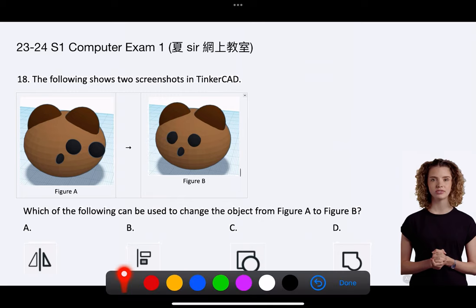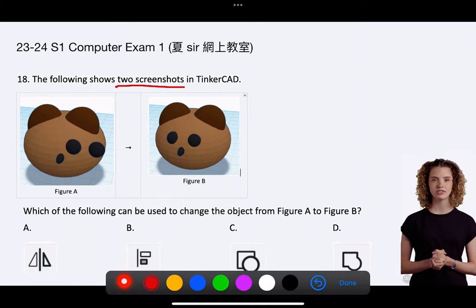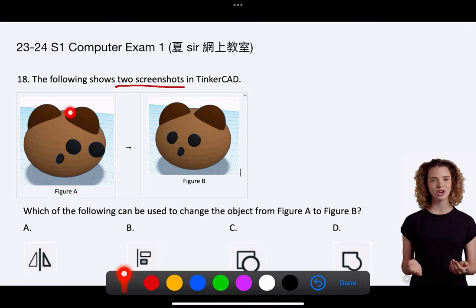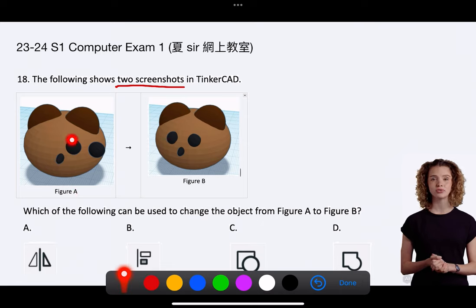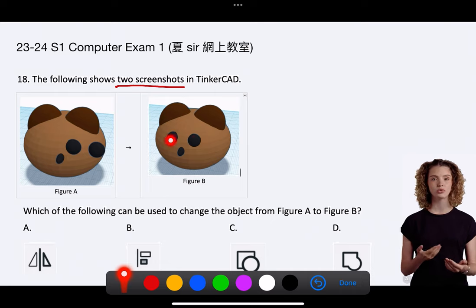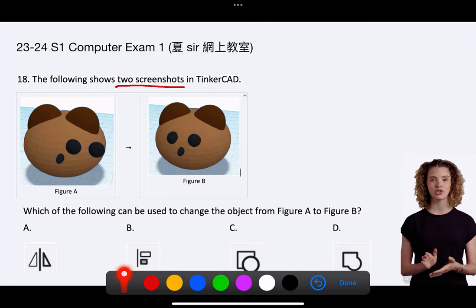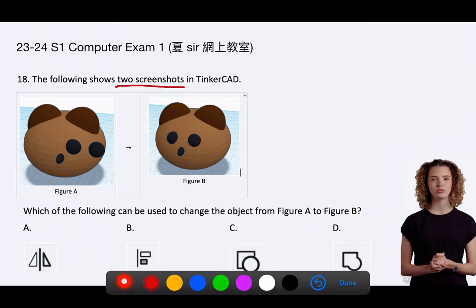Question 18. The following shows two screenshots in Tinkercad. Figure A shows the 3D model of the head of a bear with two eyes dislocated. Figure B shows the 3D model of the head of a bear with two eyes properly located. Which of the following can be used to change the object from Figure A to Figure B?